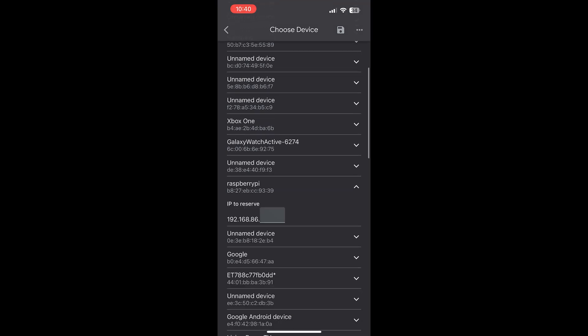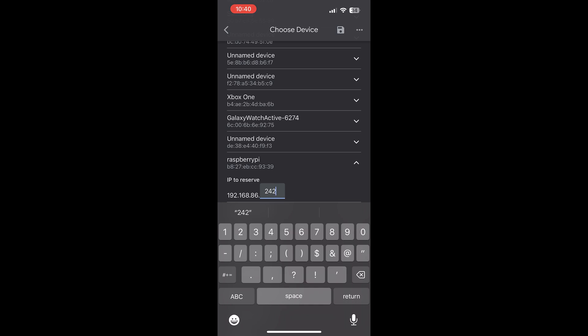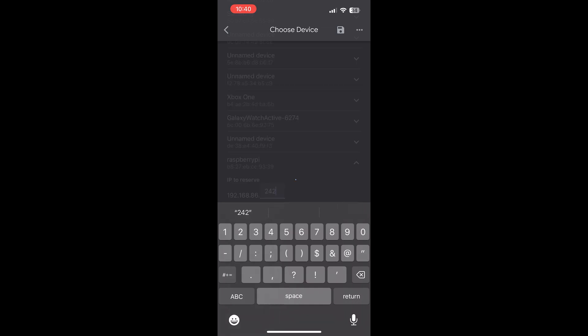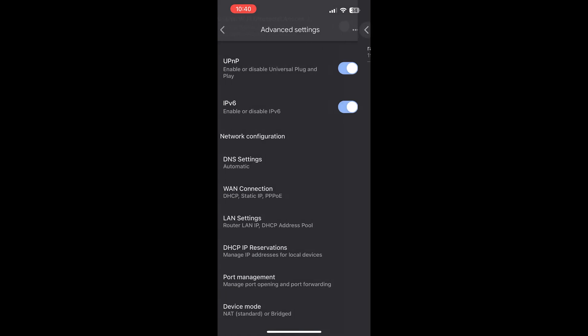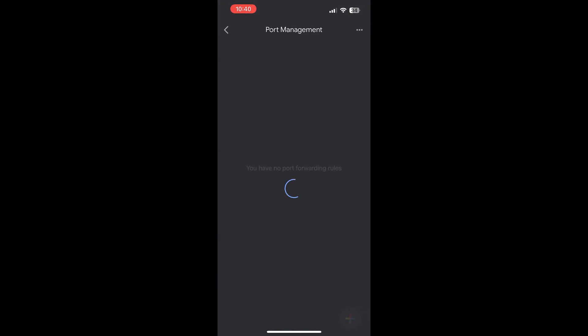Once you find the Raspberry Pi, use the same IP that we used before. Once that's saved and confirmed, we can go ahead and do our port forwarding now.